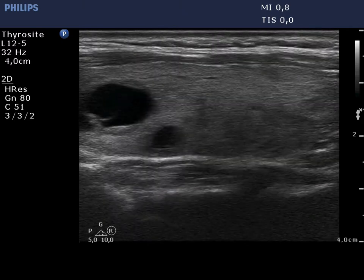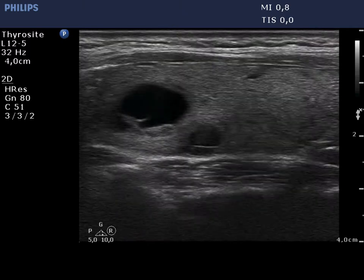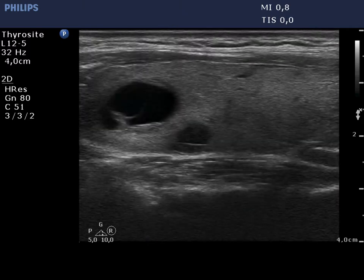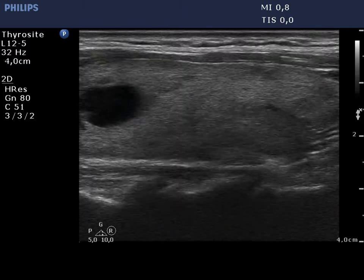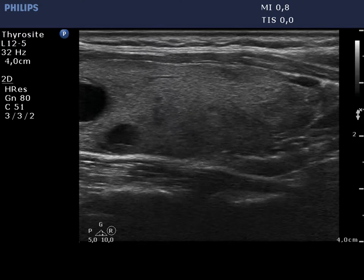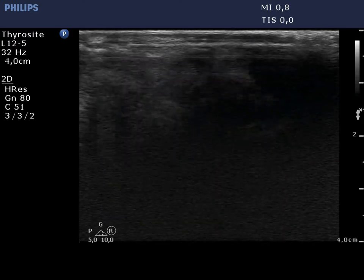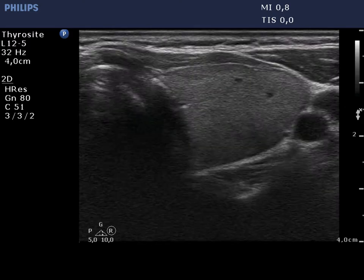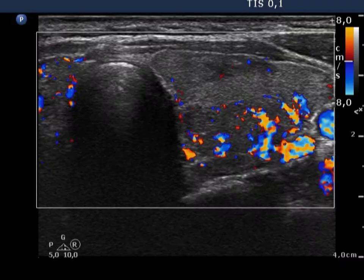The cystic area is left in the longitudinal scan, while the moderately hypoechoic part is right in the video. The latter displays an irregularly increased vascular pattern.